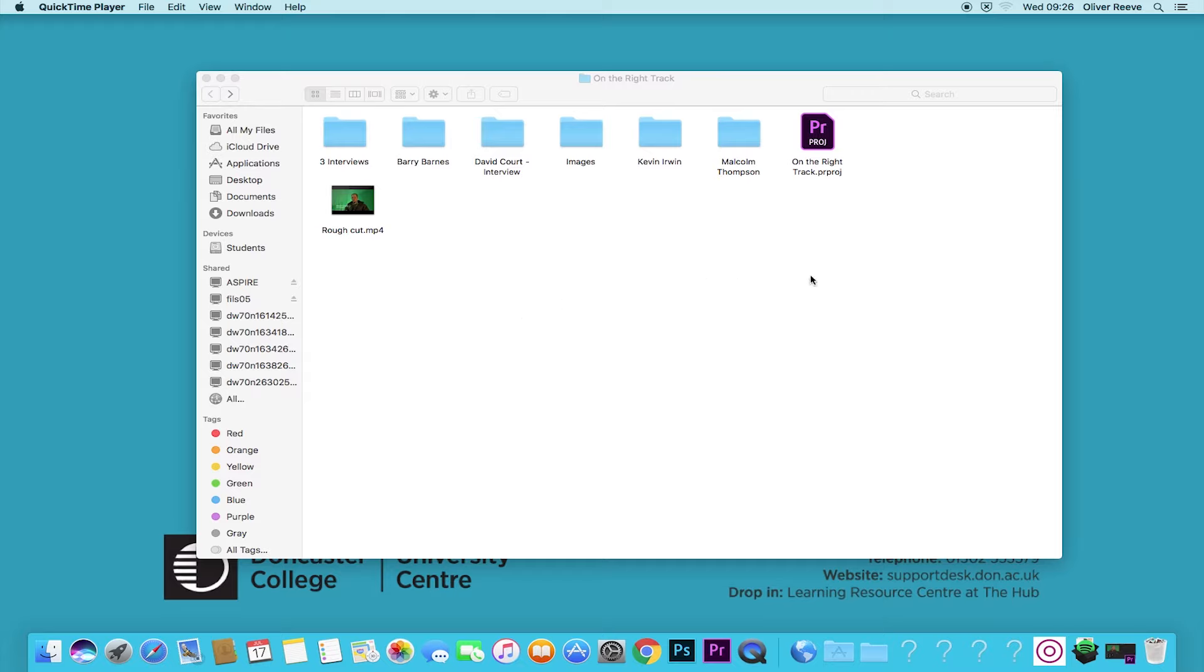For today's project I'm going to be using the On The Right Track work that students created earlier this year to talk through good file management that will help when it comes to your editing.